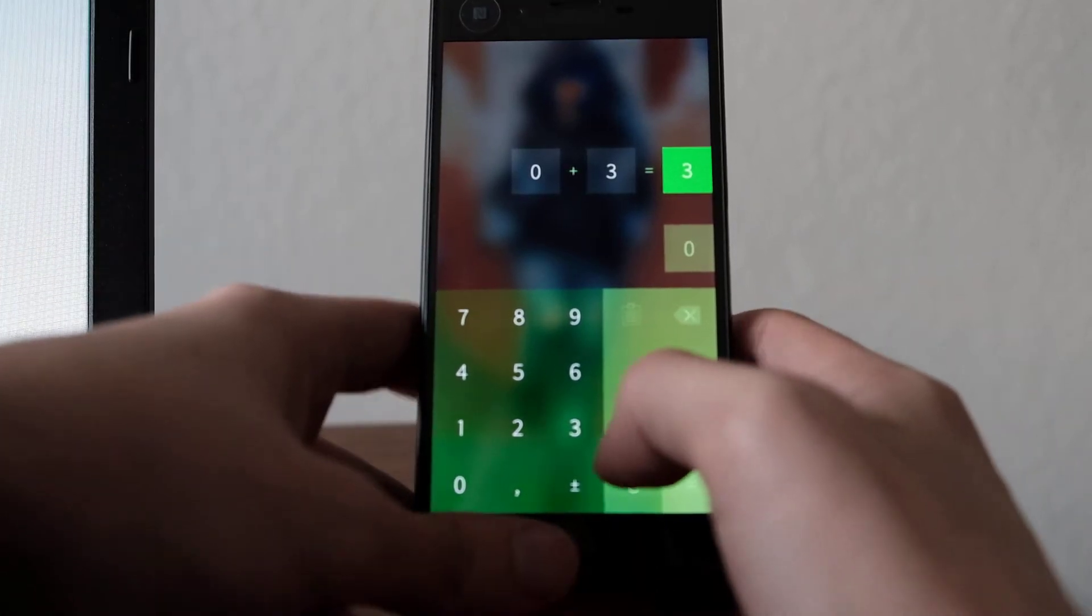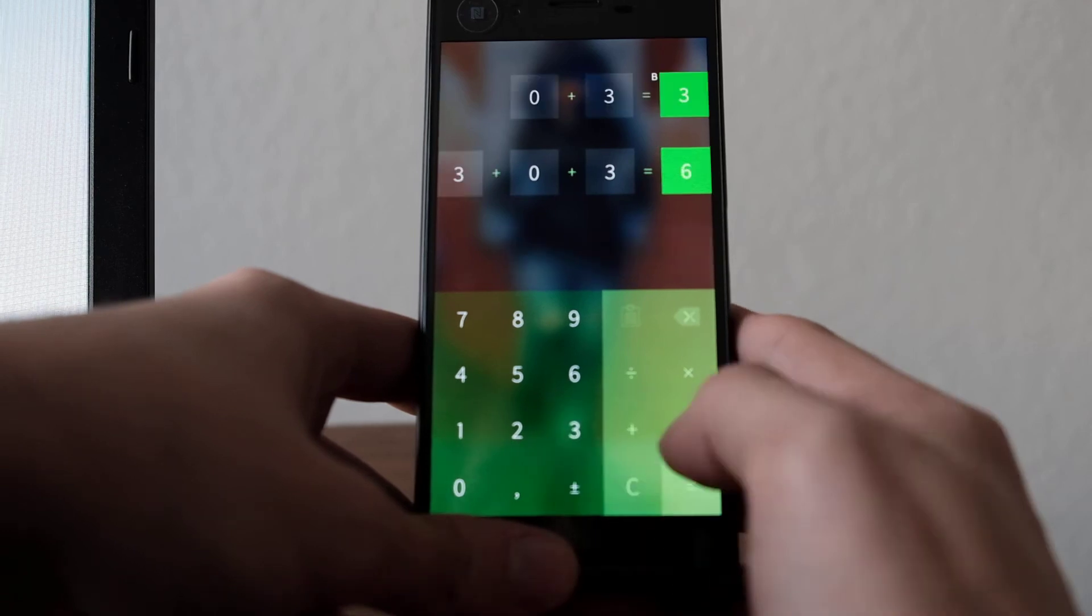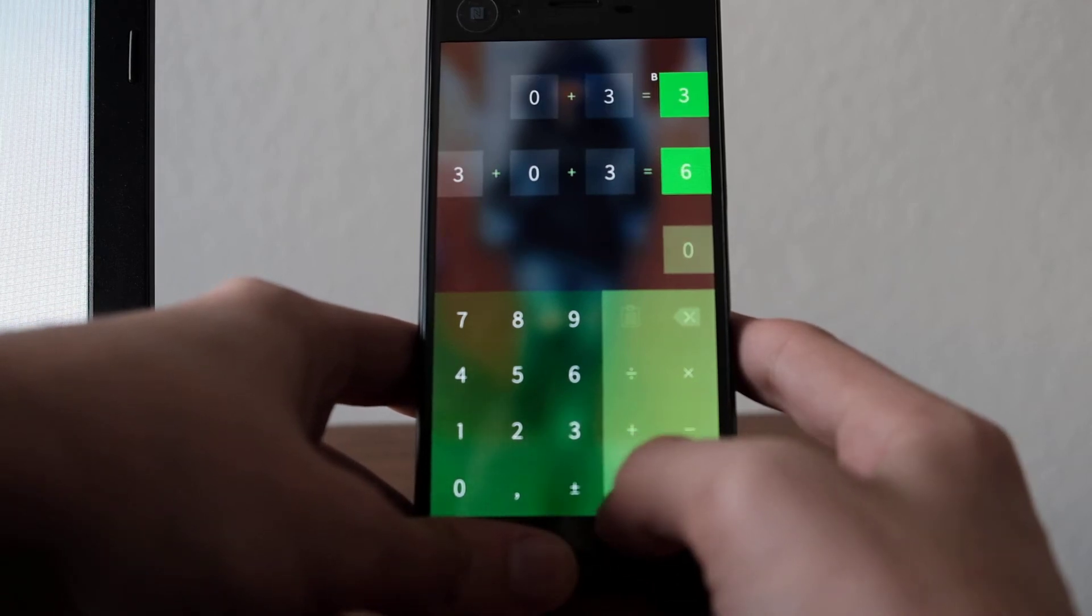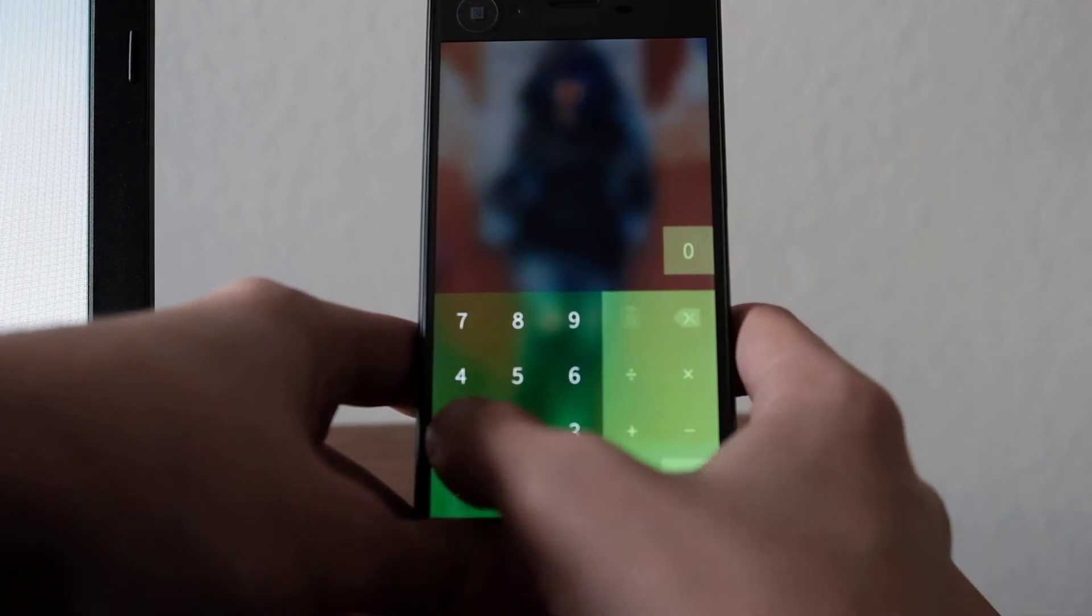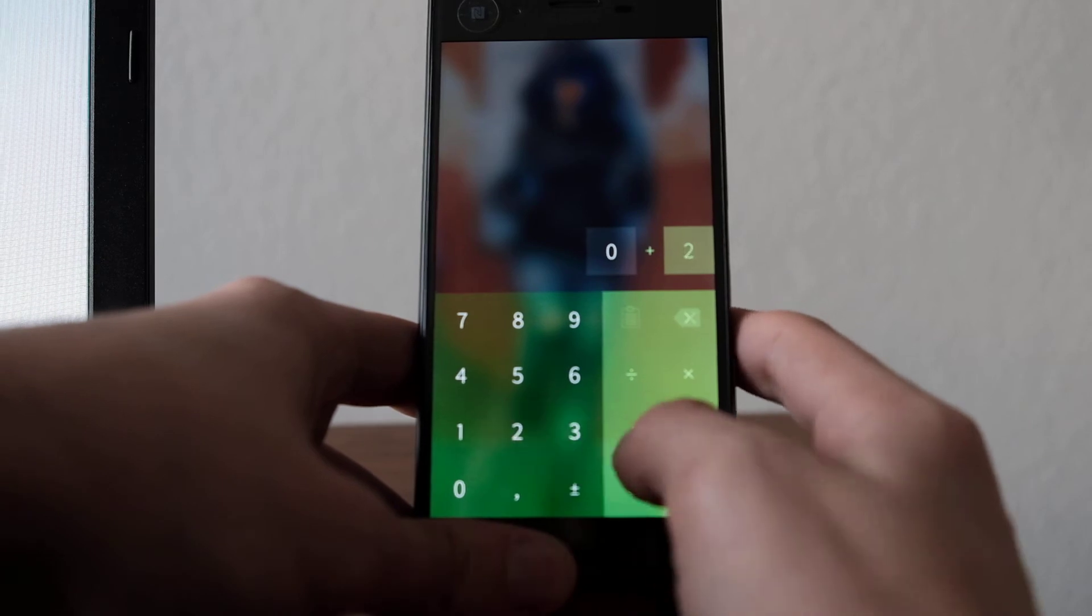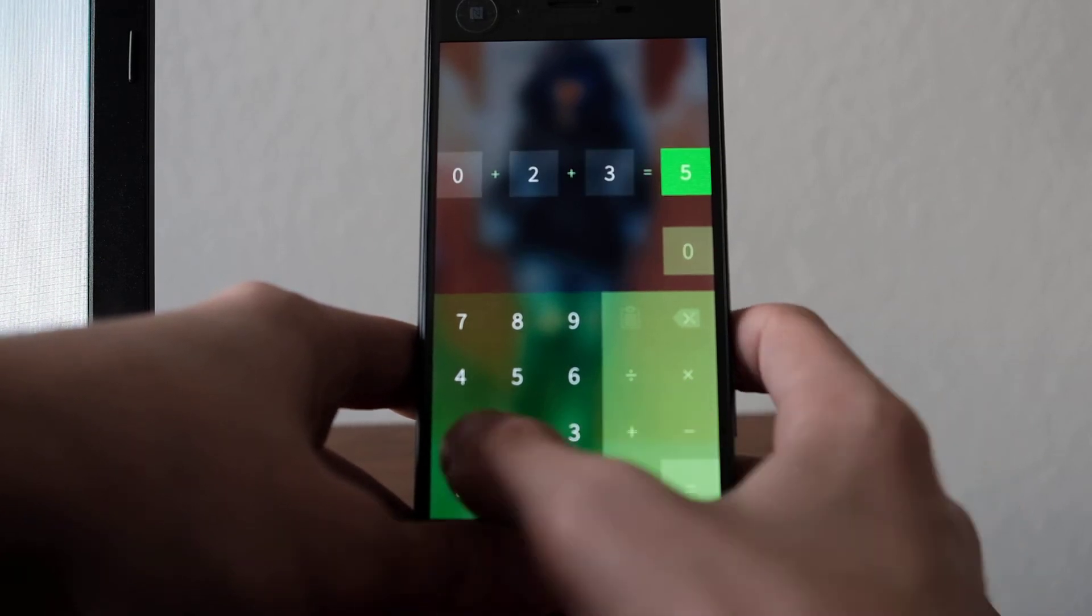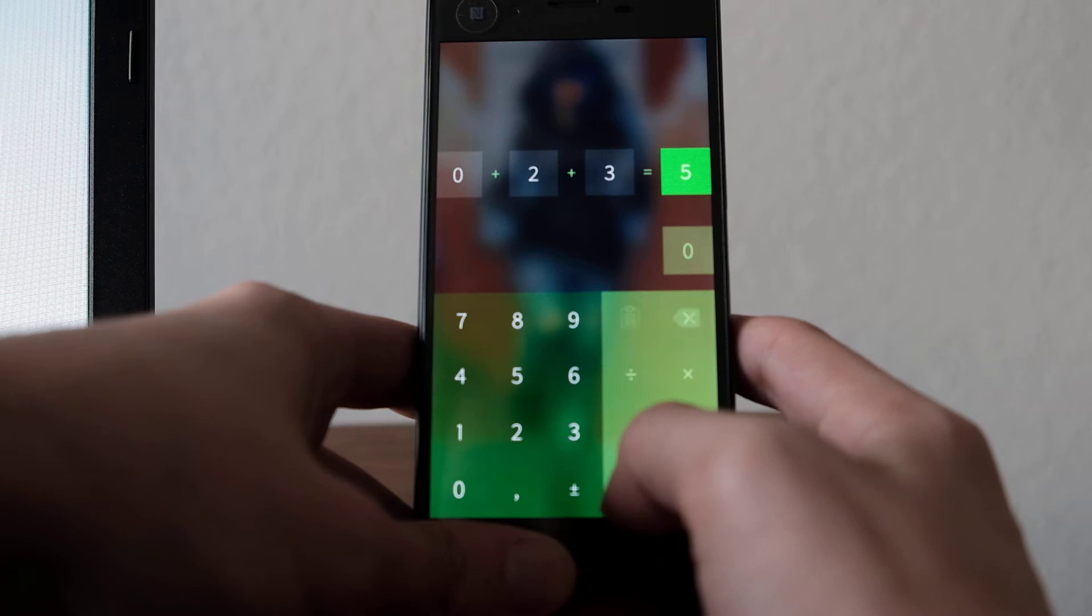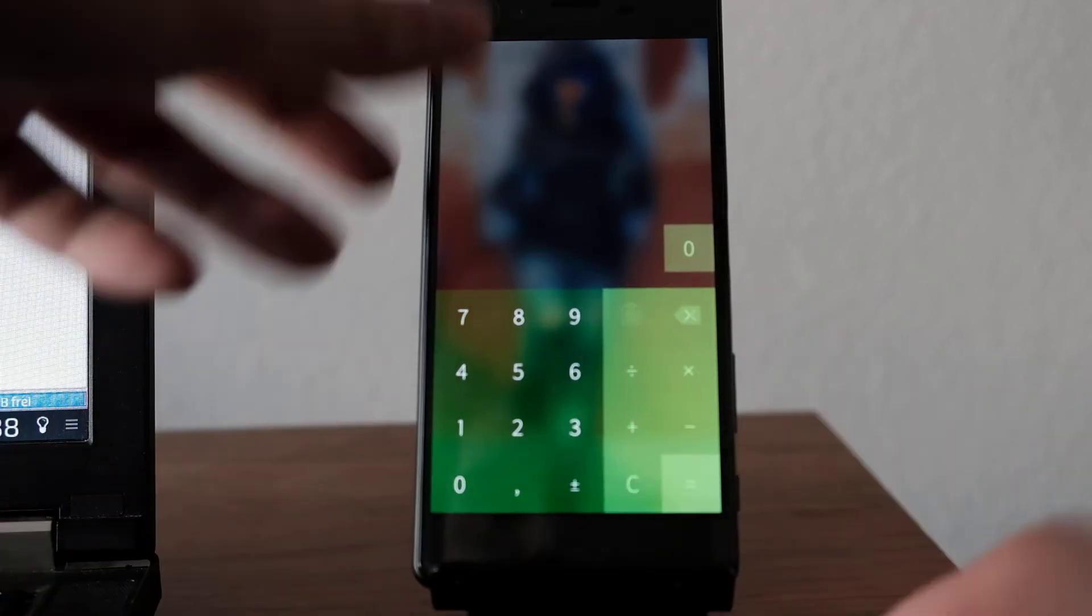As you can see here, 3.3, 3 plus 3 instead of... and here it says 5 because it did not get the 1. So severe input lag.